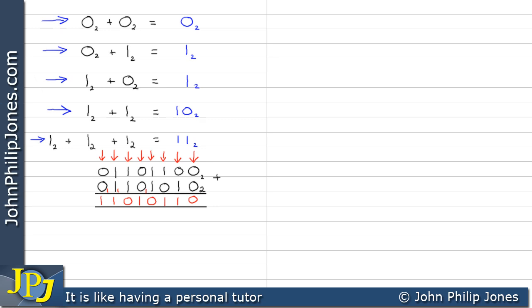When we add up and place what goes in the column, we refer to that as the sum. When we add up and get a value carried to the next column, that is referred to as a carry.